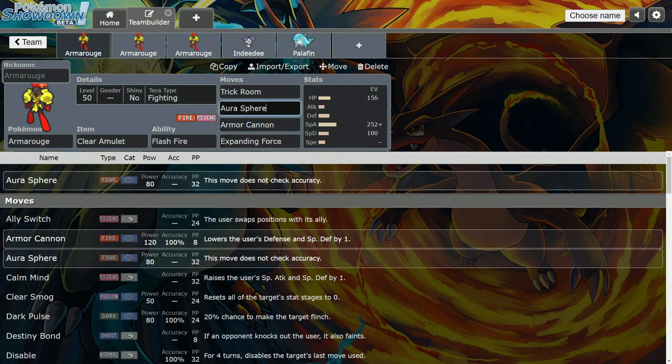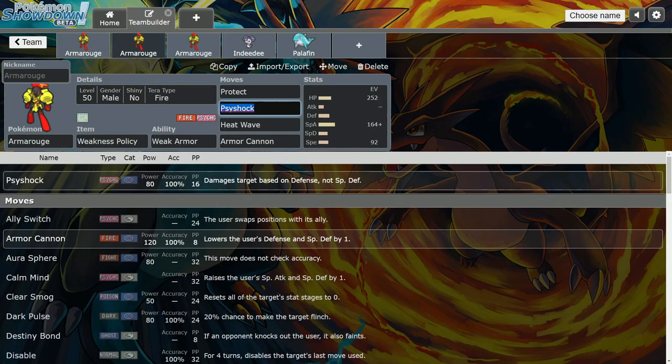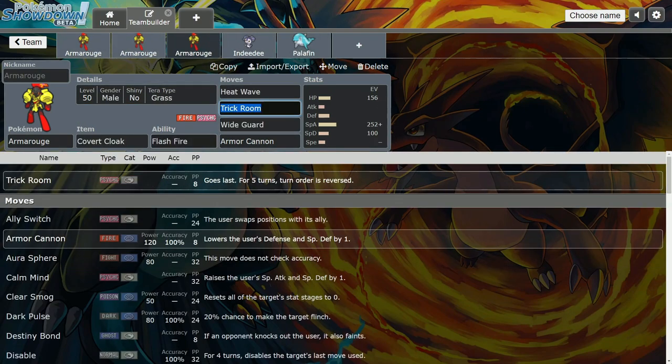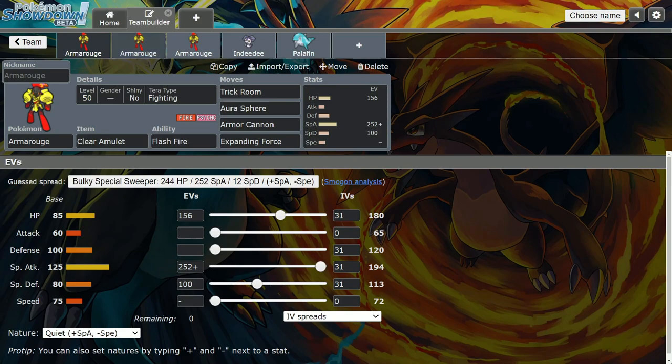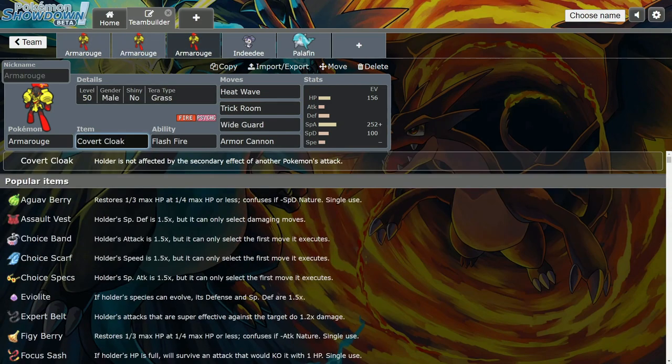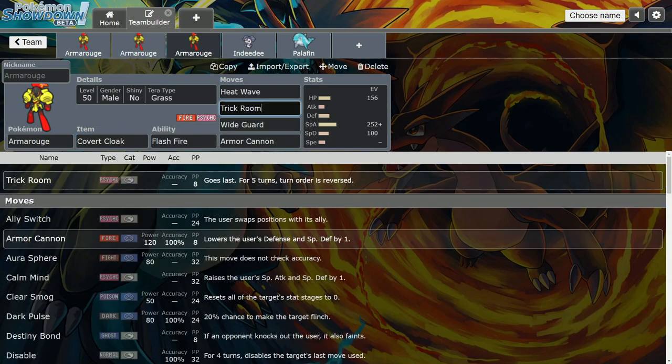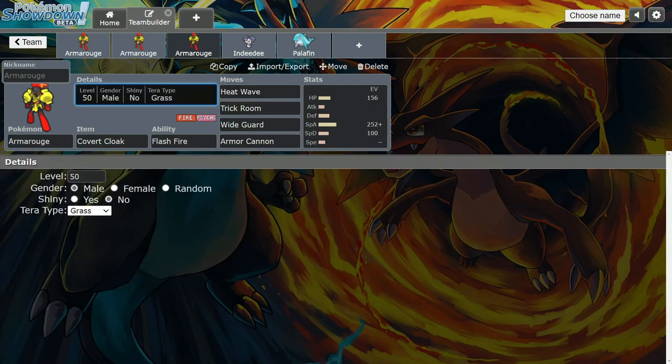Same thing here - the reason I'm running Aura Sphere is because of the Fighting type, so like I said you can break through certain things. This one is maybe if you're not running Indeedee. It's the same Trick Room build as before, but I run Covert Cloak because if you're trying to get the Trick Room off, Covert Cloak stops you from taking Fake Out pressure and from flinching. You can guarantee your Trick Room. Maybe you run a Murkrow or Brute Bonnet or something along those lines.